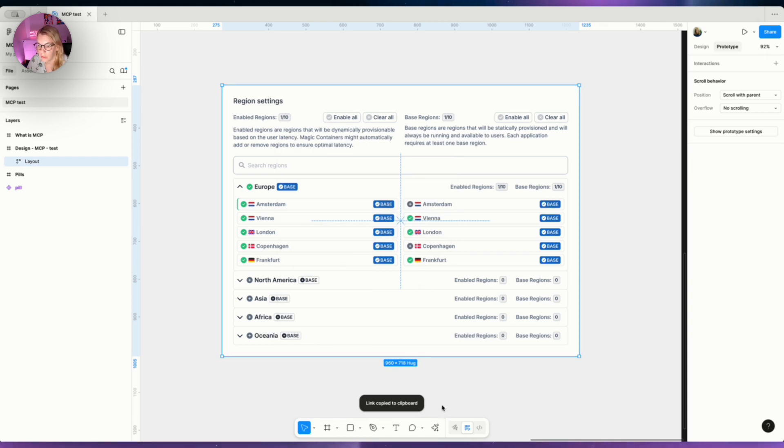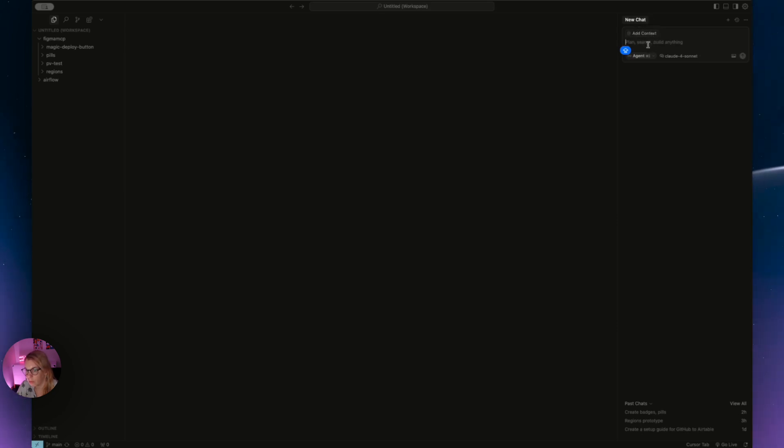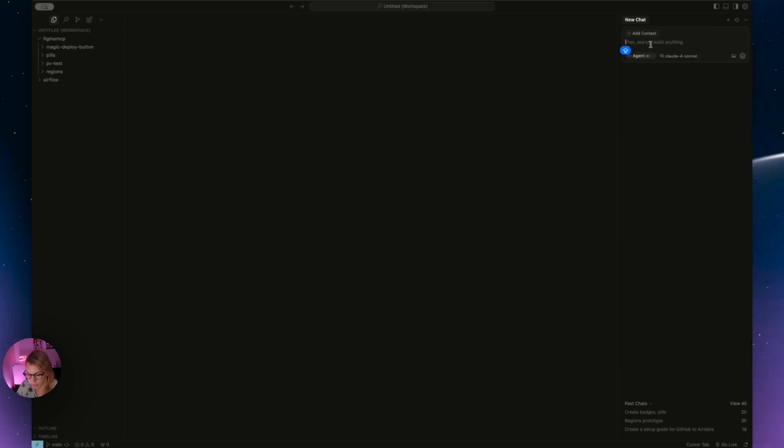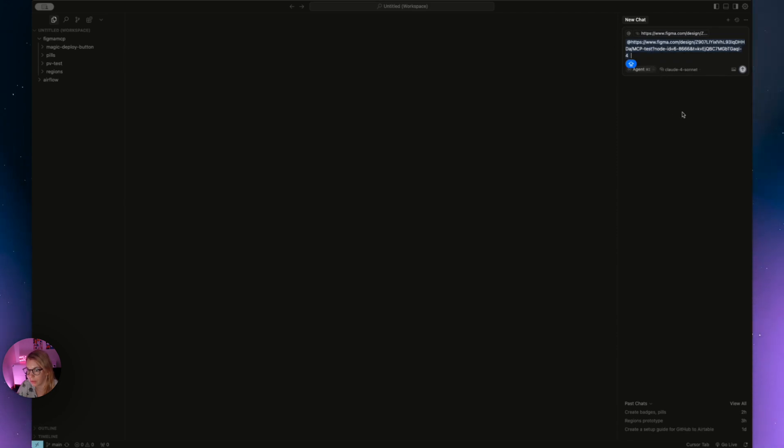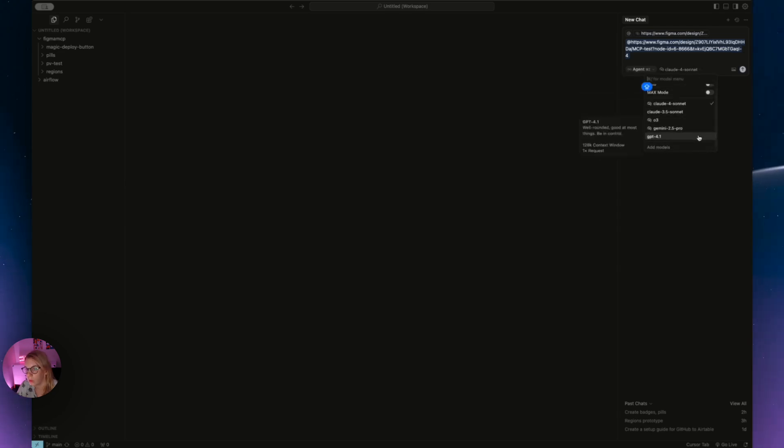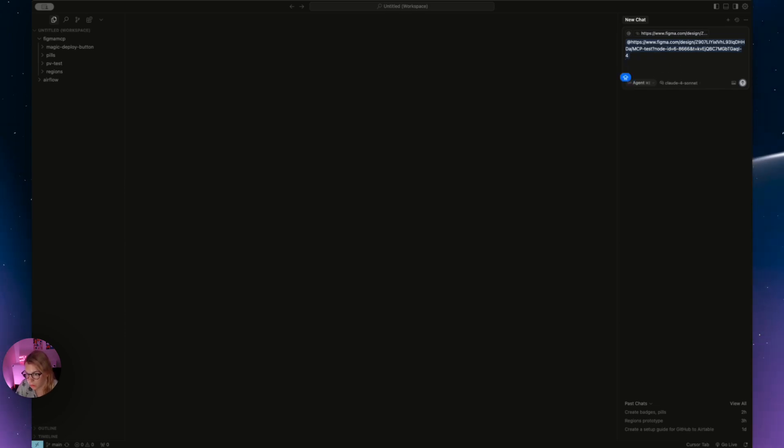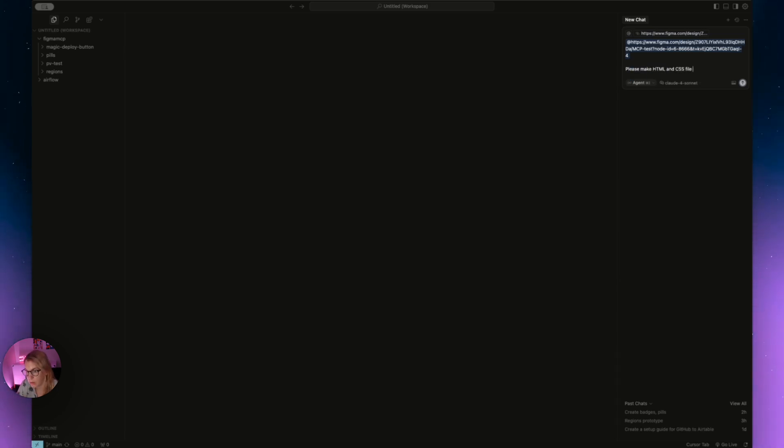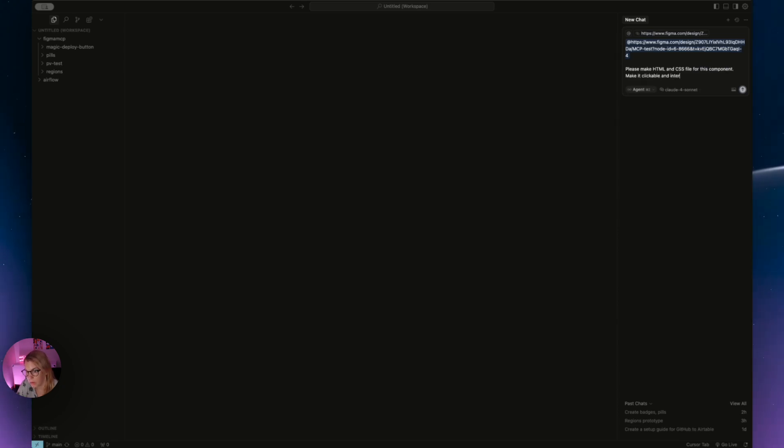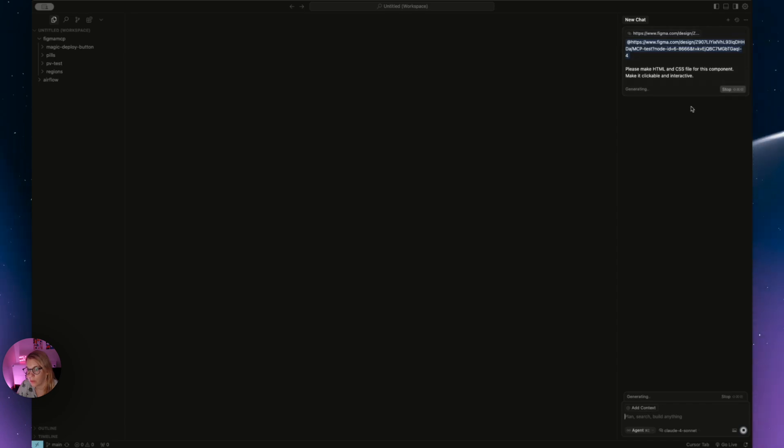Now let's go to Cursor to link our Figma design and start building the code. Once you're in Cursor, you immediately see add context, and of course this means that we will paste our Figma link. If the files already exist, we can just click here and choose existing files, but let's start from the beginning and we will paste the link to our Figma design. On the bottom here you can see the agent, so you can choose whatever agent you want—GPT mini, Gemini, and Claude. Claude Sonnet, and I think this one is the best for building. Now we will instruct Cursor what we are trying to achieve: Please make HTML and CSS file for this component, make it clickable and interactive. So it can be something simple, just to test what is going on. And we will press enter. If you set up MCP correct, it will start generating; otherwise you will see some errors.